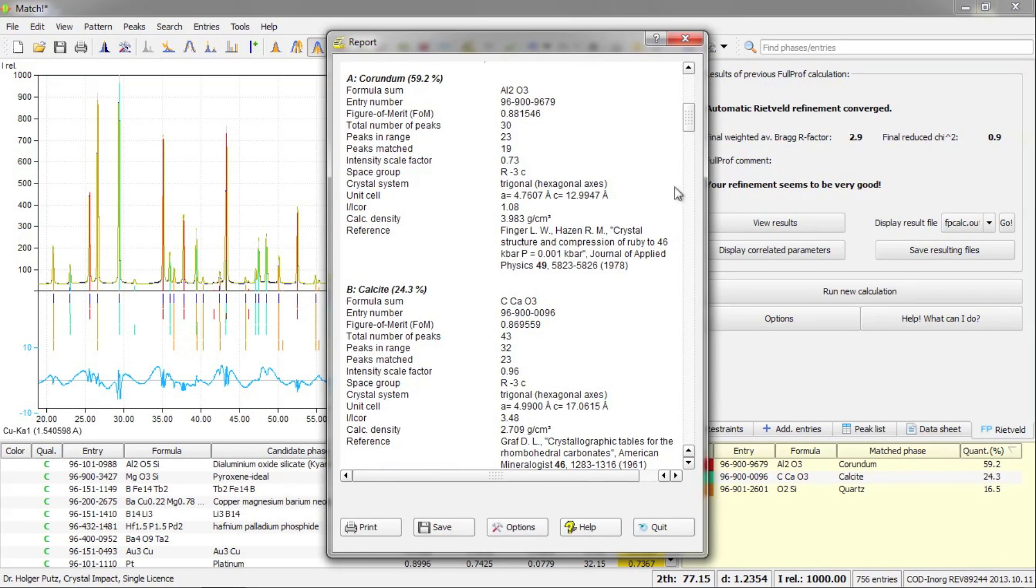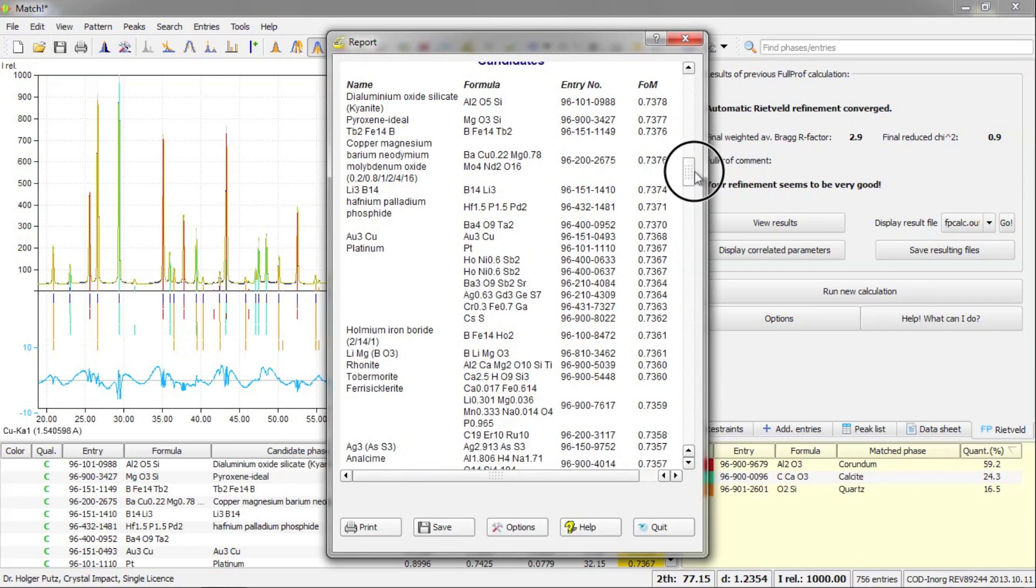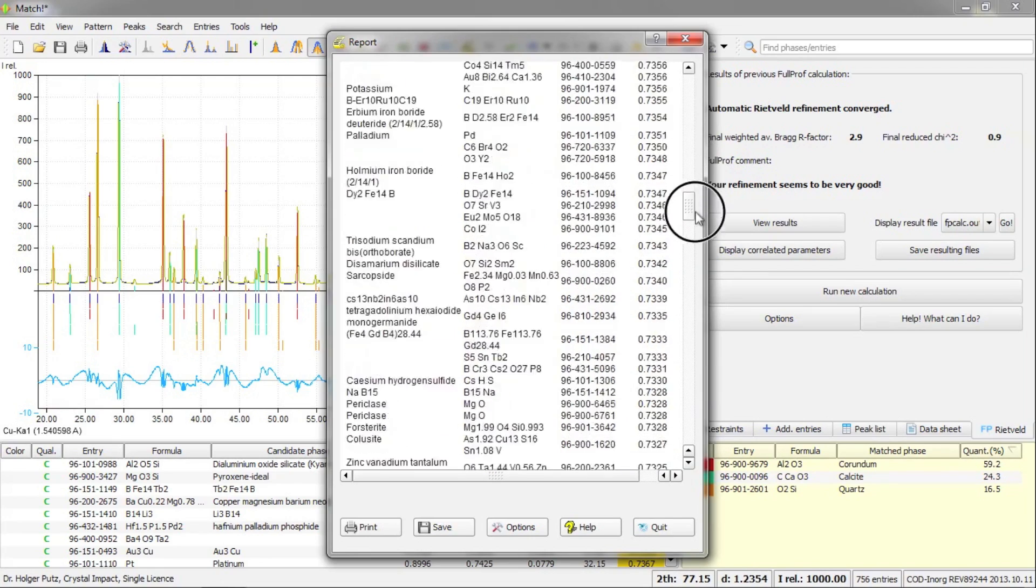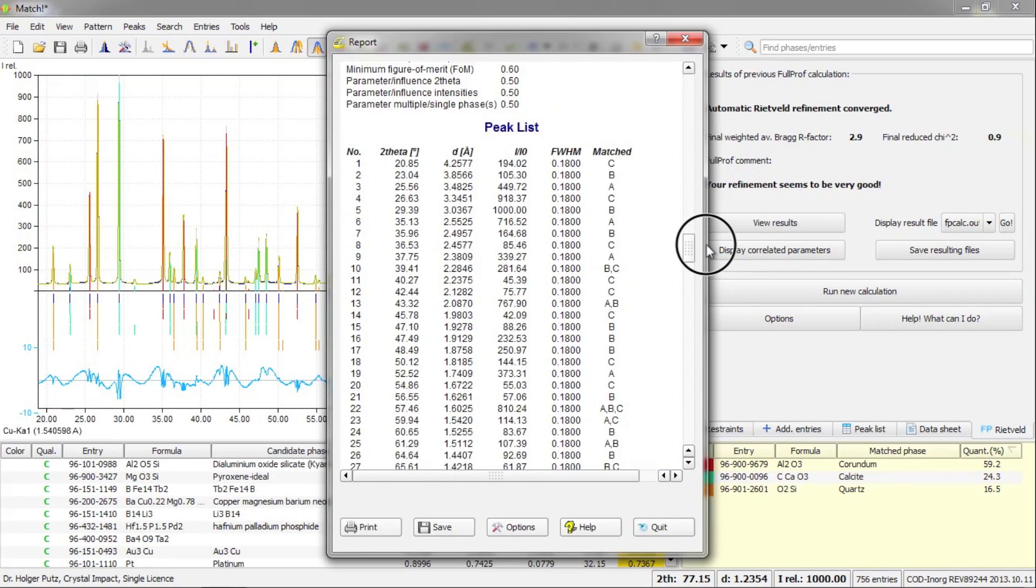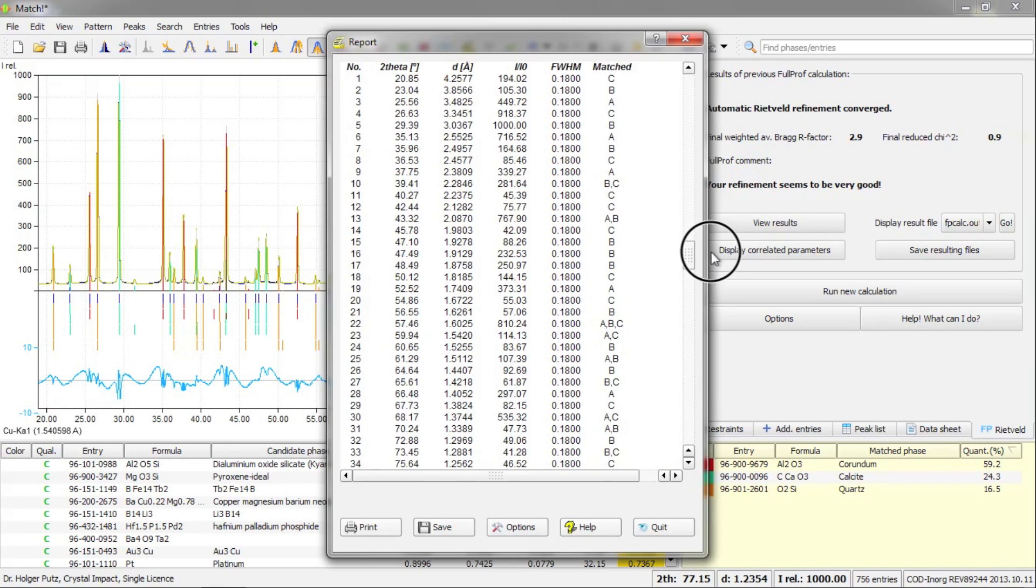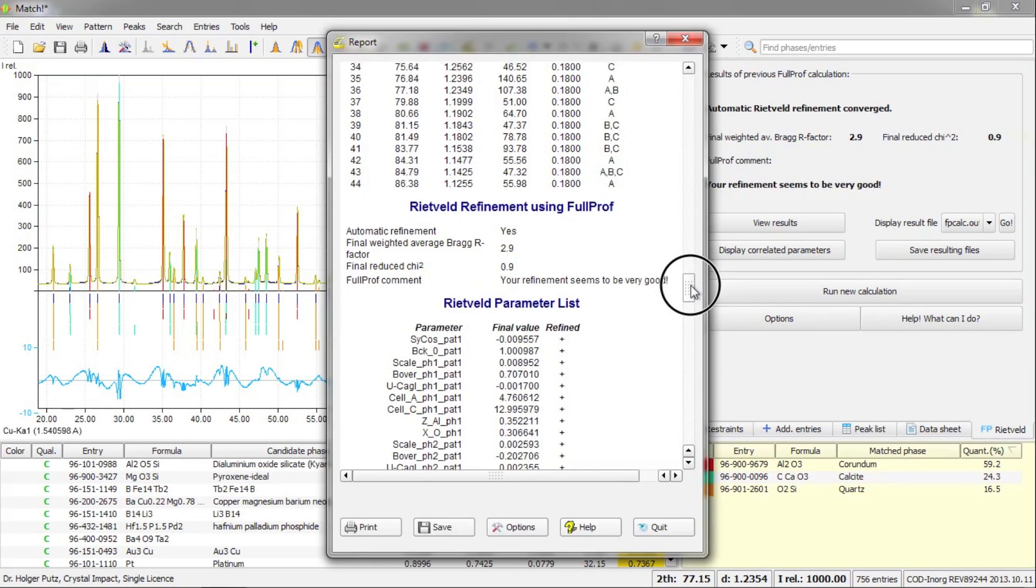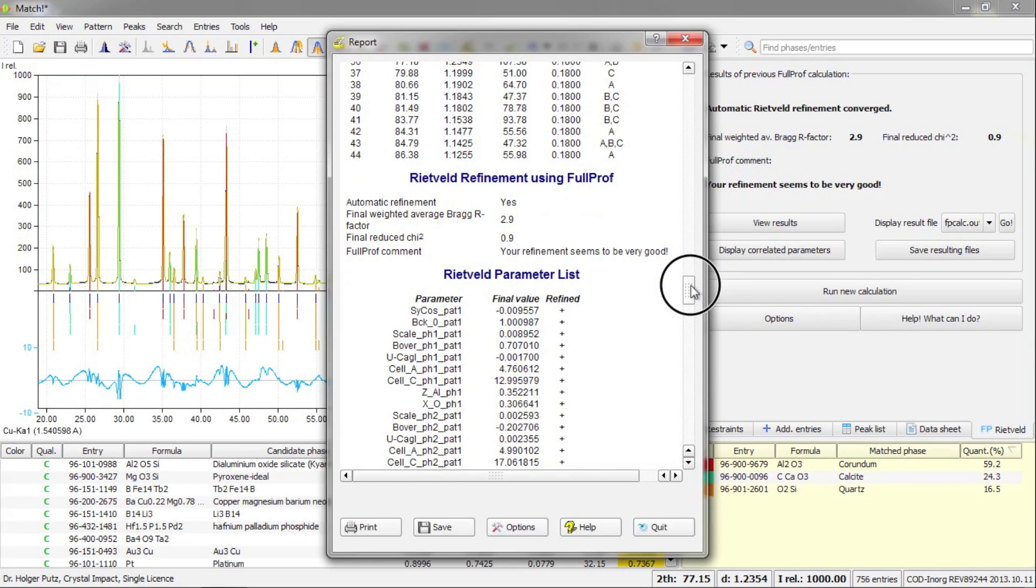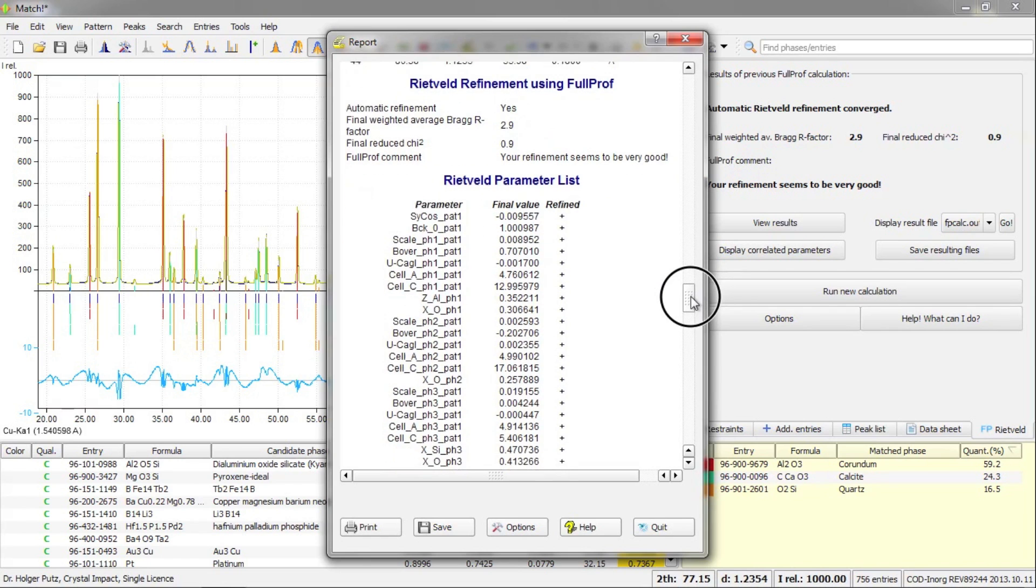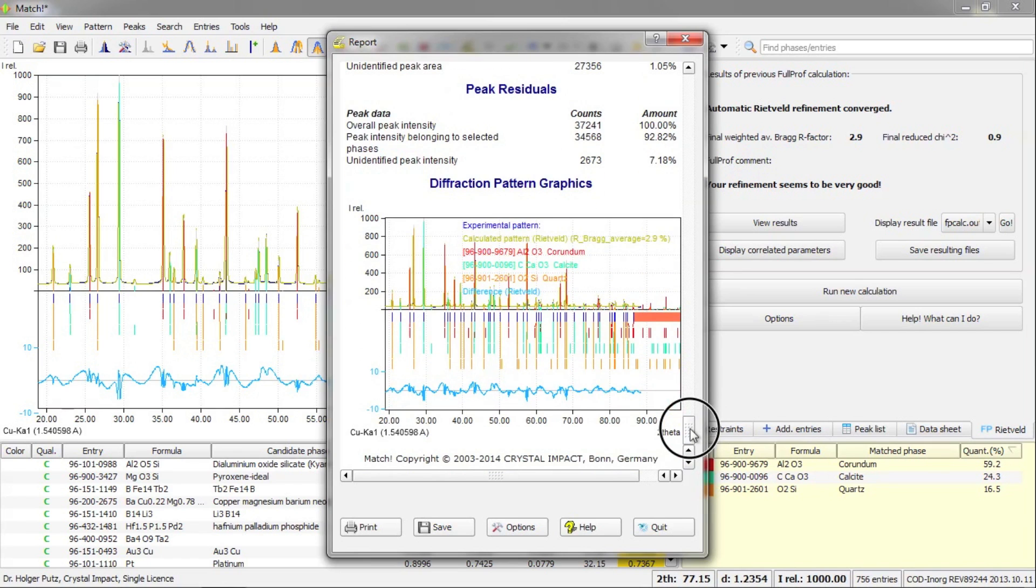The phases that you have selected as matching along with the corresponding amounts. Then we have some more details about these phases, like the crystal structure data and the reference. Afterwards, we have a list of candidates that are still left, and the peak list that also contains a hint which phases correspond to which peak. We have the results from the Rietveld refinement, the integrated profile areas, the residuals, and finally the diffraction pattern graphics.